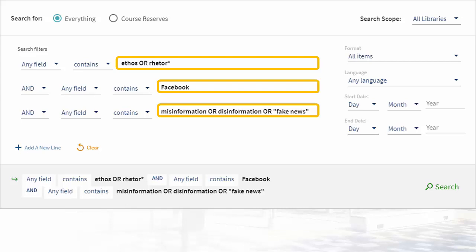And on the misinformation line, we'll add disinformation and fake news in quotation marks. Make sure to double check that OR is capitalized, or the system will search for that word instead.